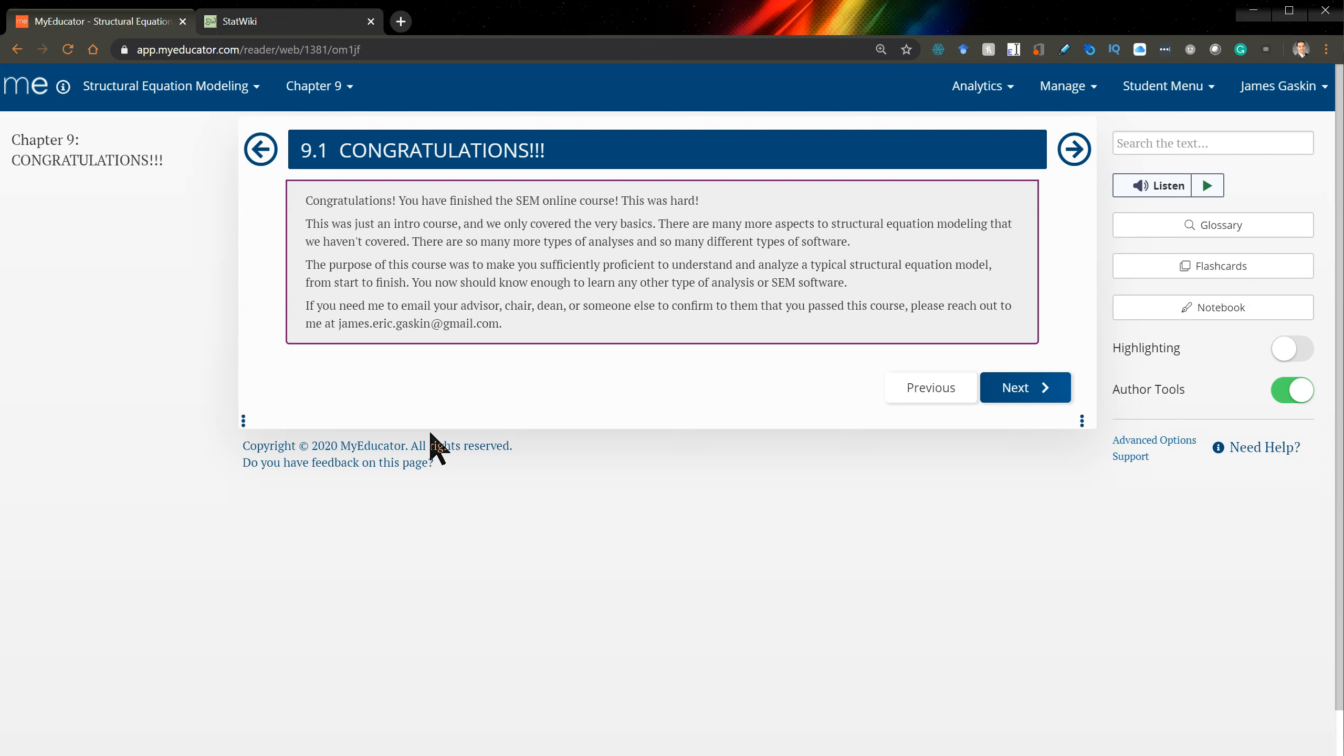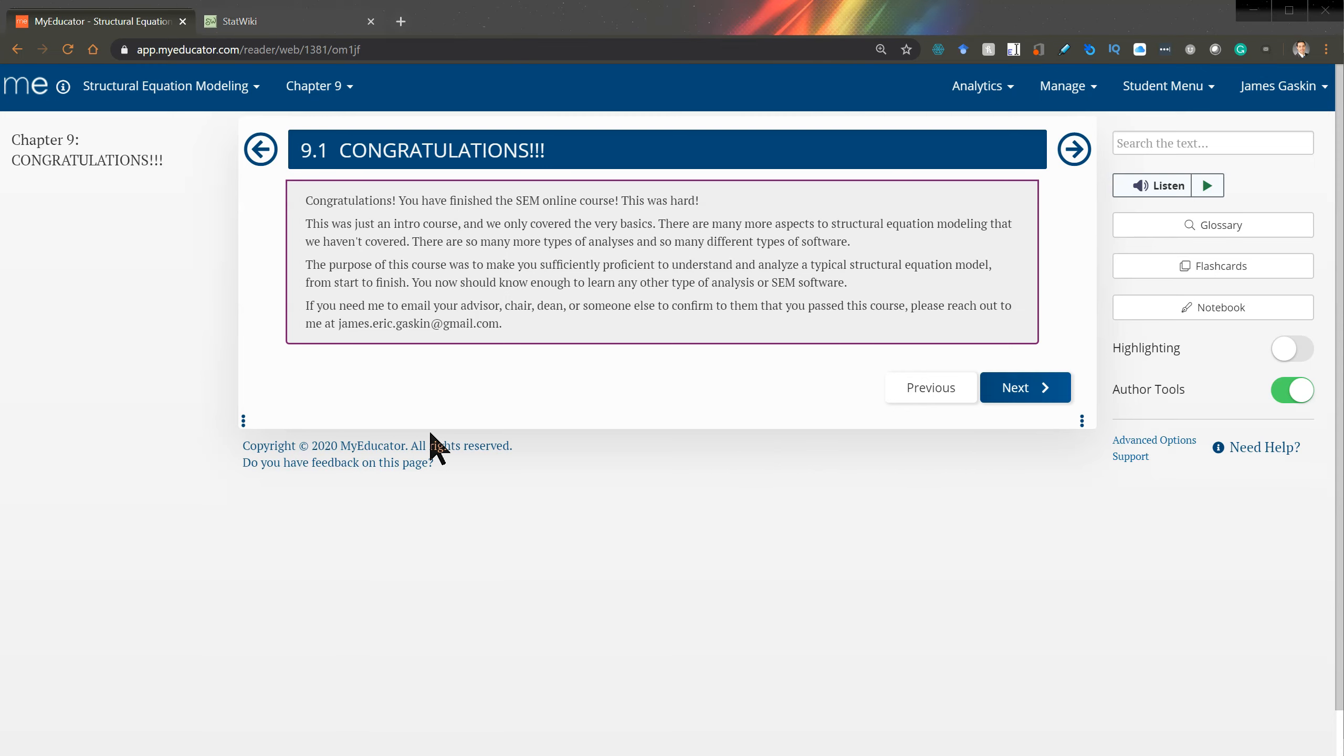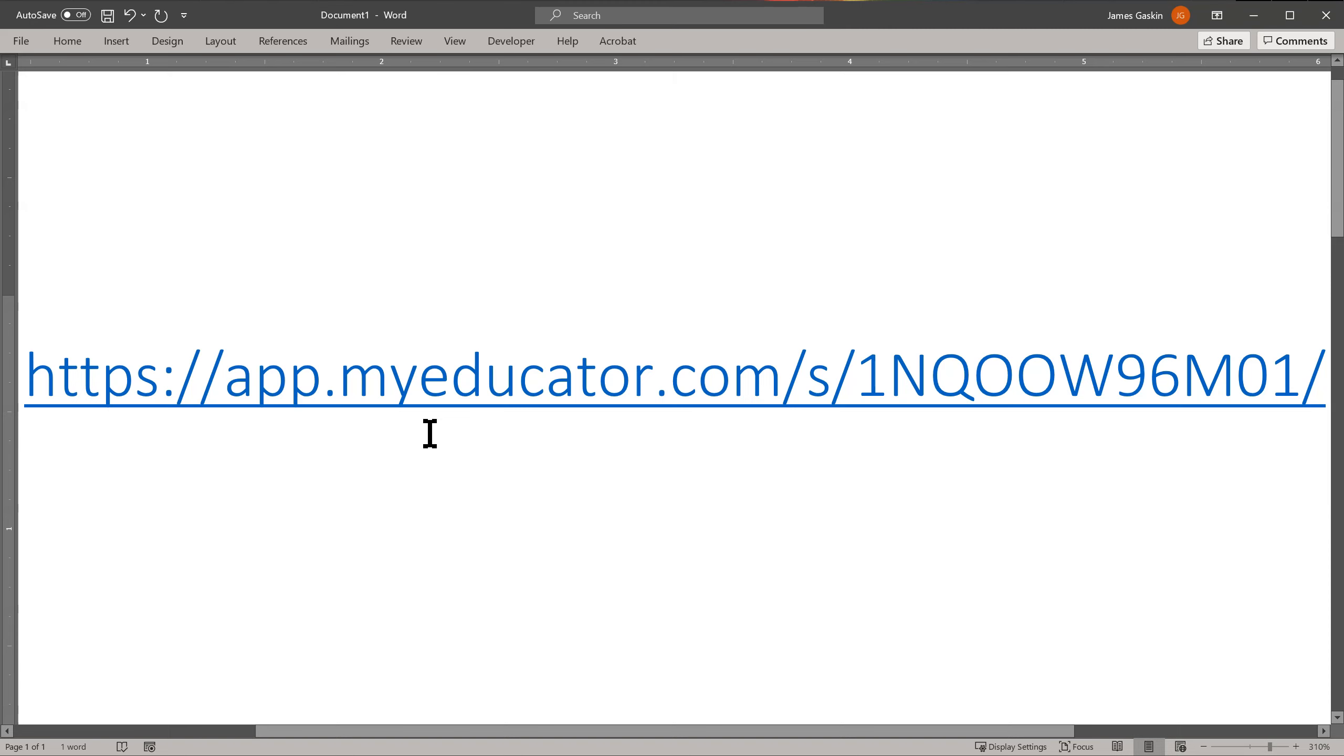This course is equivalent to a three credit course in a graduate degree. To sign up for the course, I will put the link in the description of this video. It is also here.